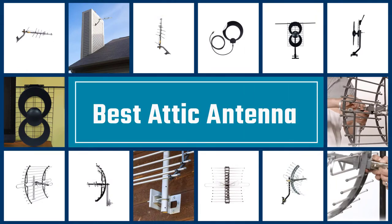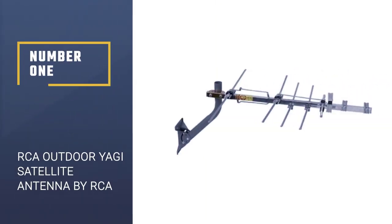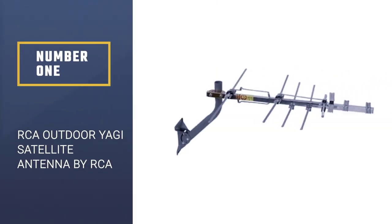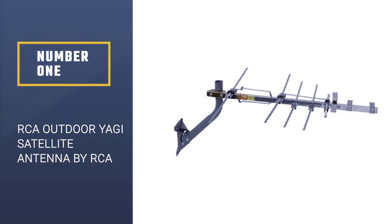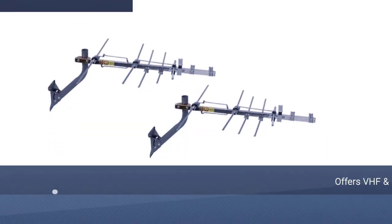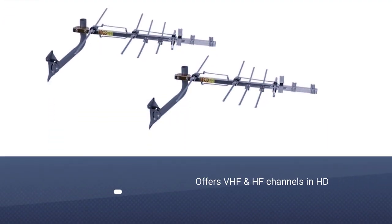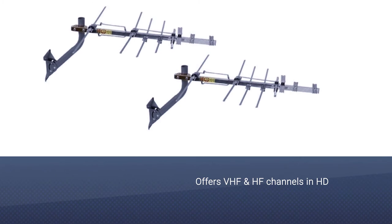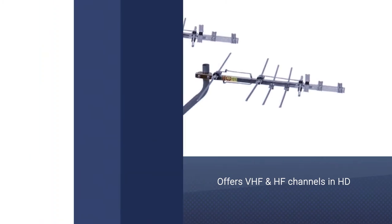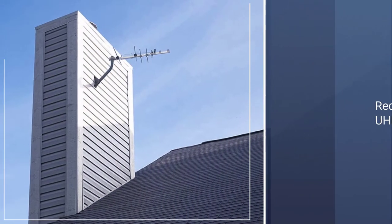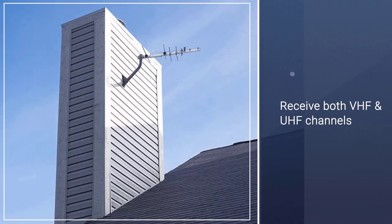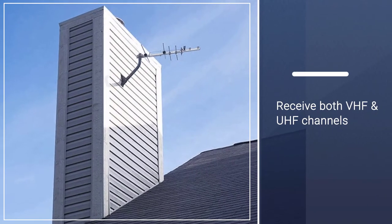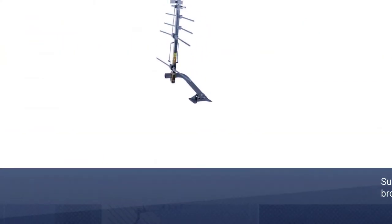Let's get started with the list. Number one: RCA Outdoor Yagi Satellite Antenna by RCA. If you're looking for a high-quality attic antenna that will allow you to enjoy your favorite network channels, buy this Yagi satellite antenna and all your needs will be met. It comes pre-assembled, thus making the whole assembly process easier.